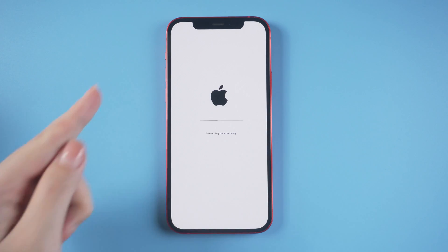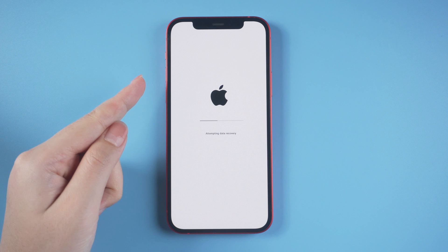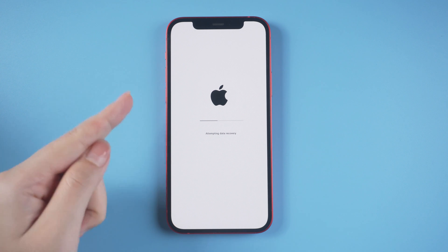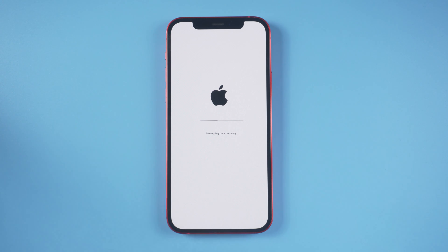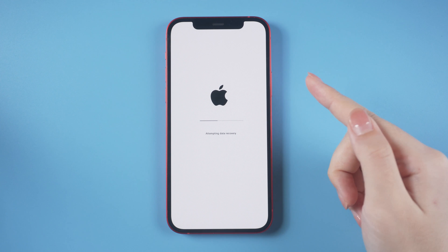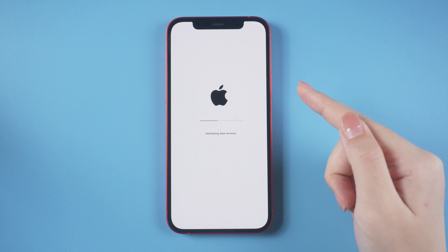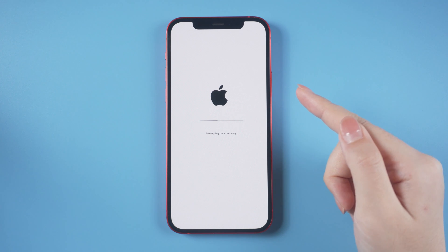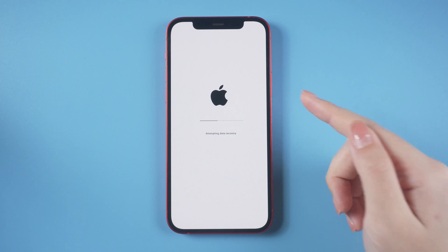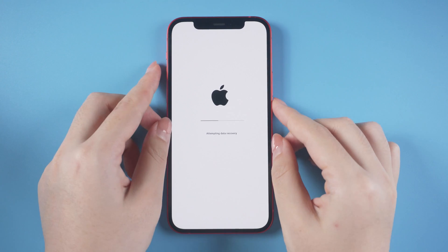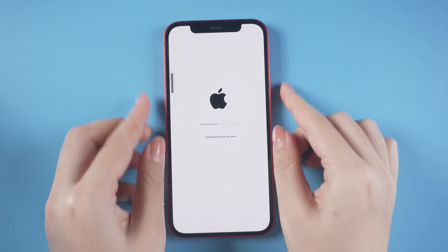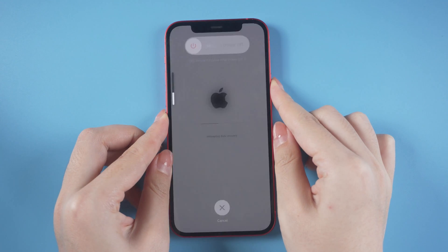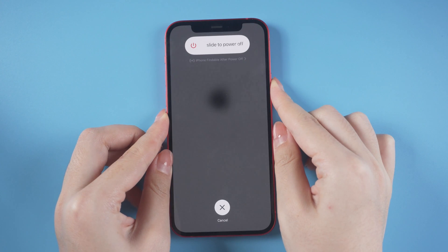Press and quickly release the volume up button, then press and quickly release the volume down button, then press and hold the side button until the screen goes black — just like this.